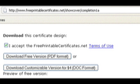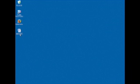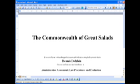For $4 you can download this file as a Microsoft Word document and then we can type in the name of the recipient and what it's for, and it will look very professional. So back at the website FreePrintableCertificates.net, I'm going to download the $4 customizable version of the certificate, which I can pay for with PayPal or a credit card. As soon as that downloads I can open up the file in Microsoft Word.